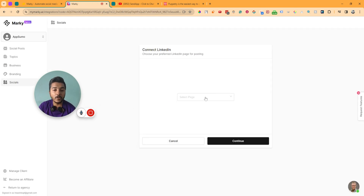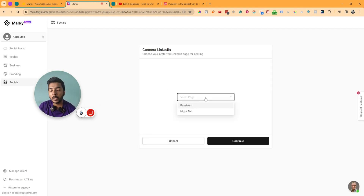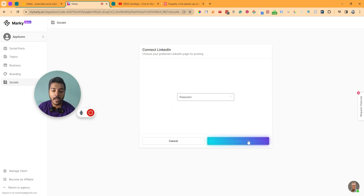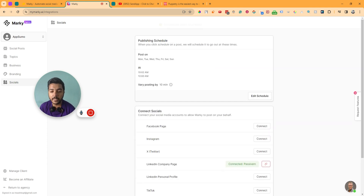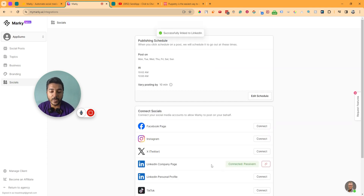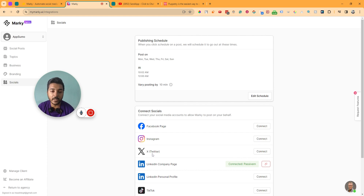I have authorized my LinkedIn account. From here I can see all the pages connected with my LinkedIn account. I have two pages — I'll select this one and click continue. The company page has been connected. Similarly, you can connect your Facebook page, Instagram, Twitter, etc.